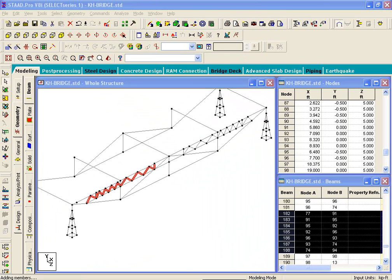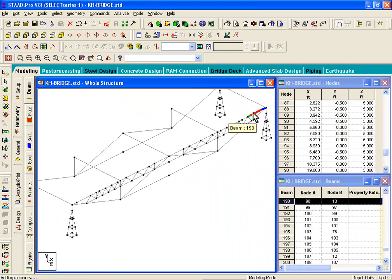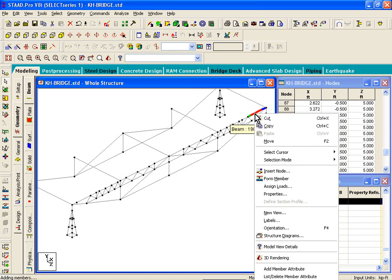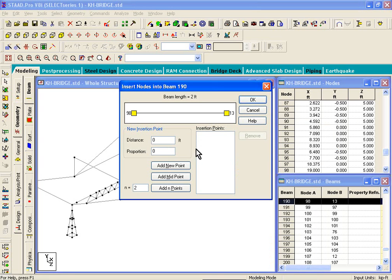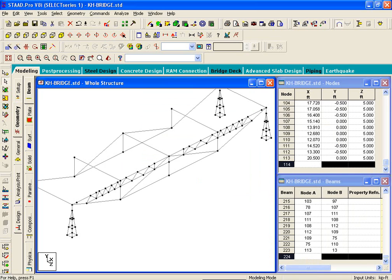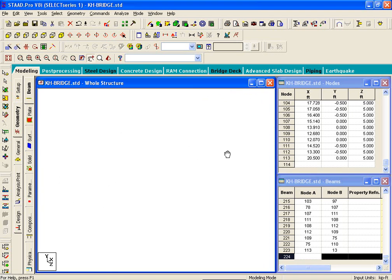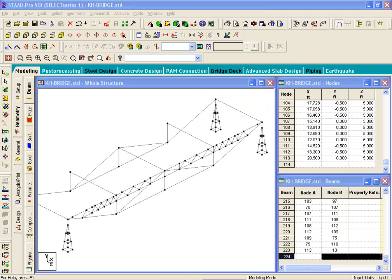Next, split the horizontal member into smaller pieces. Right-click and click Insert Node. Insert a node point at 1.5 feet from the start node. Click Add New Node Point and click OK — a new node point is created. With that, we've drawn one side of the bridge.